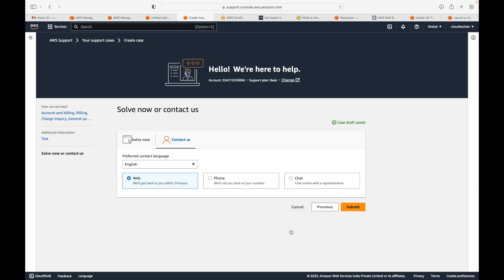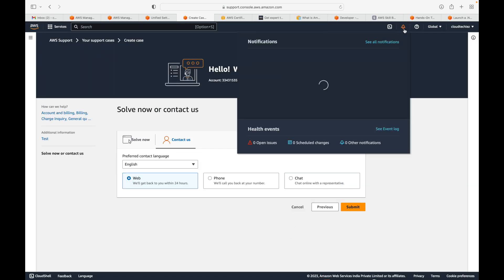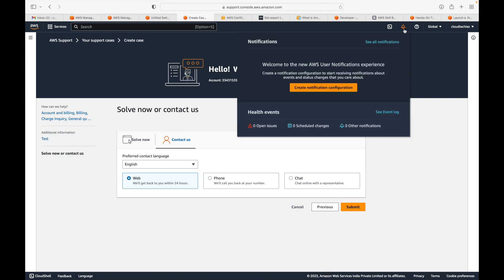There is also a bell icon. If at any point AWS is facing issues — related to any services, any regions, or any planned maintenance — that information will be available here. Right now there are no open issues, no scheduled changes, and no other notifications.